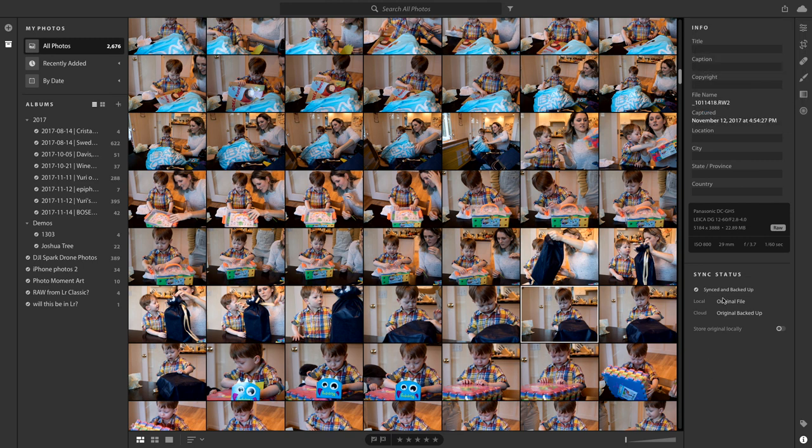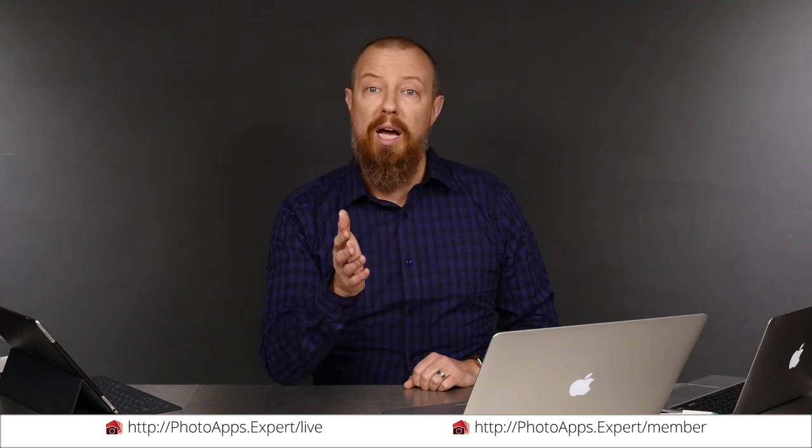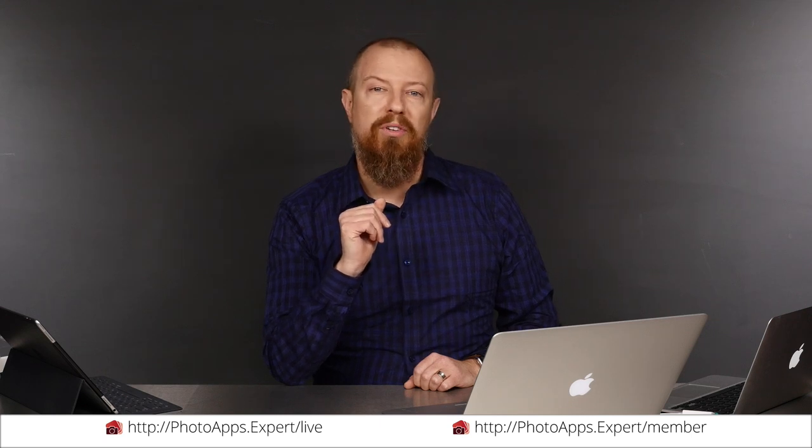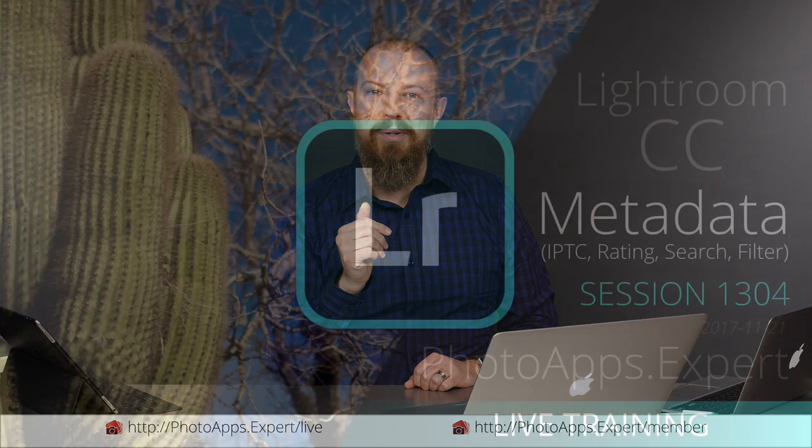But back to the original, you've just watched a five-minute sample of a live training video. To see the rest of it, head to PhotoApps.Expert/live where you can purchase and download it or sign up as a member. Members can stream any live training video as often as they like and have access to video tips and other exclusive member bonuses. To learn more about membership, head to PhotoApps.Expert/member.